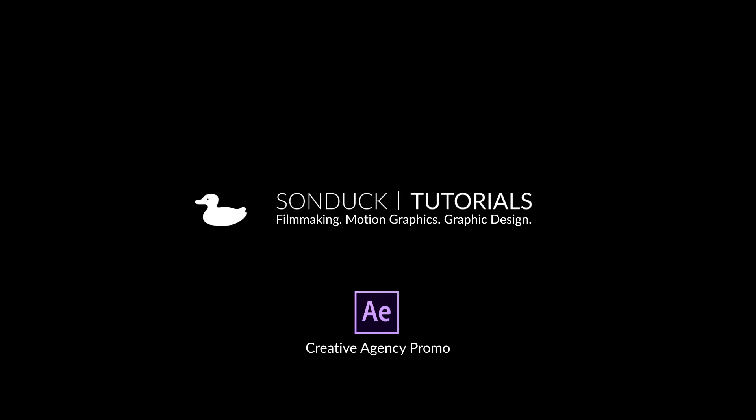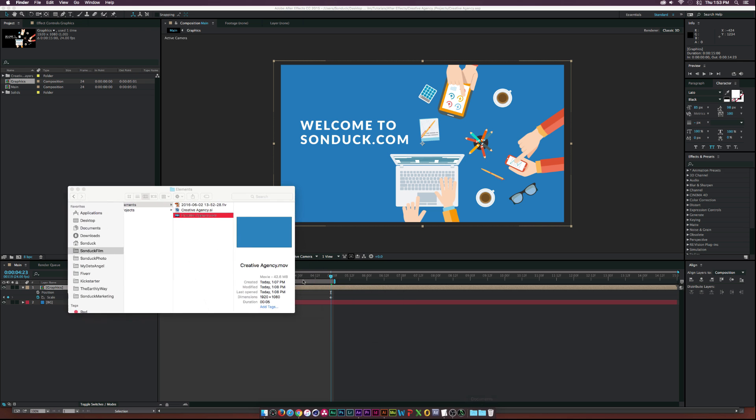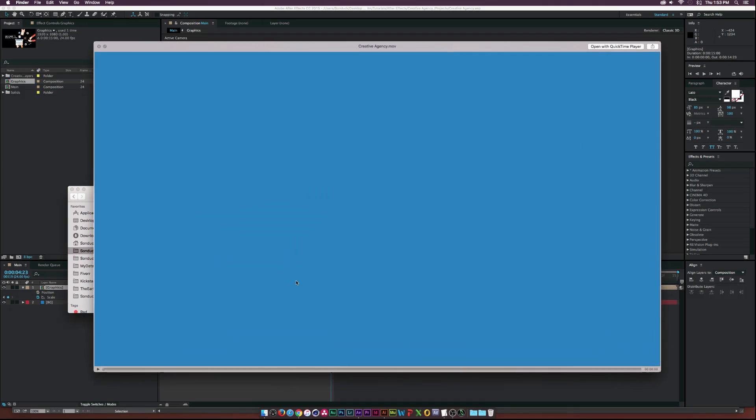Hey, what's going on internet? Josh Noel from Sunduck Film. In this tutorial, we will be creating something like this.